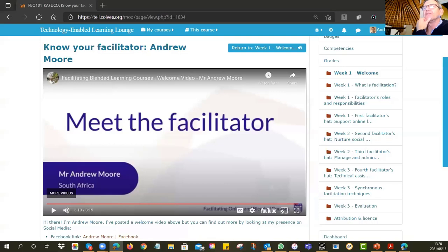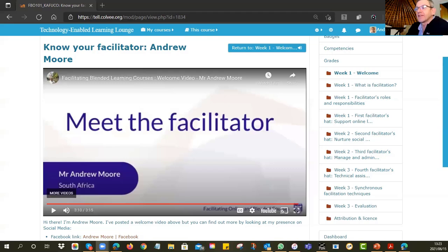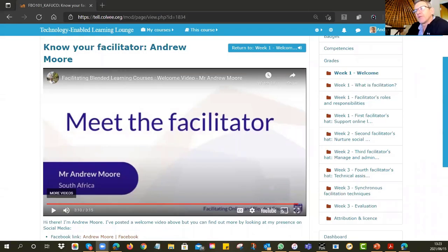Andrew asks Dominique to put their response in the chat. He then asks everyone to share their course name and student numbers in the chat rather than going one at a time. Salman posted that his course is Fundamentals of Information Technology with 200 students. Andrew notes that for a course that size, Salman will need a team of facilitators — one person cannot effectively engage 200 people, especially in forum discussions. 200 is a big class, particularly for online learning.